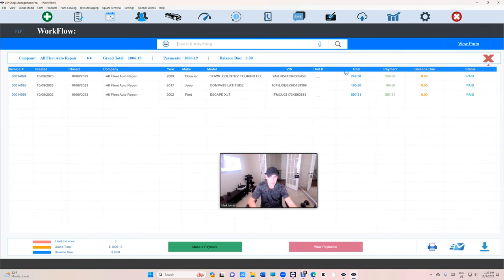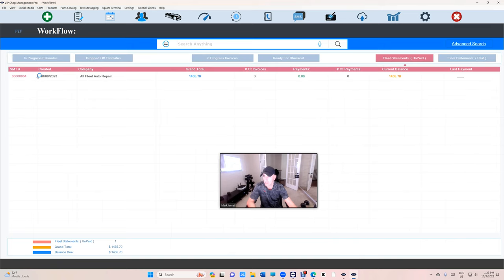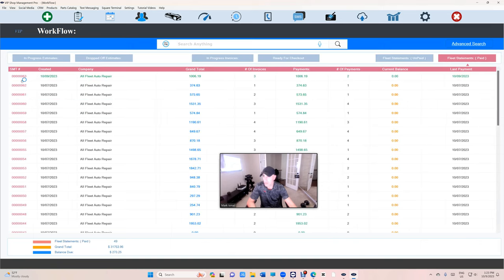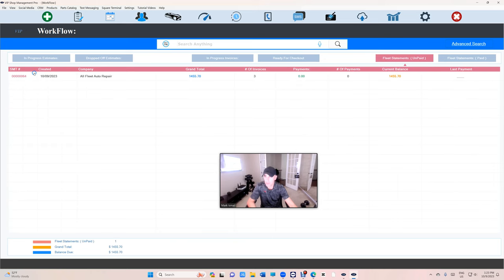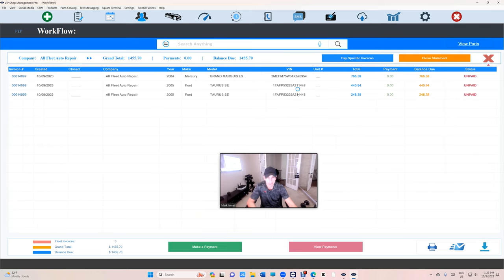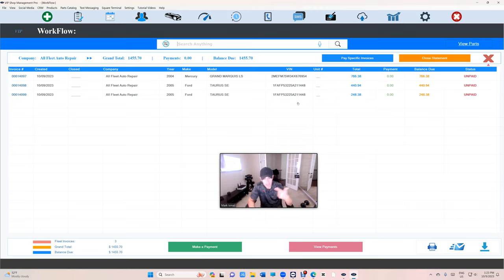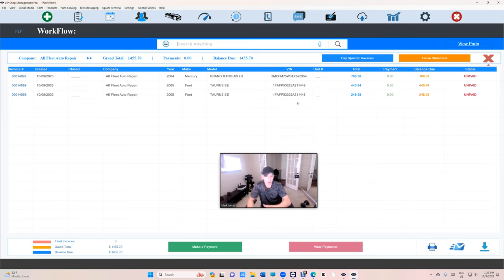Now a new one's number 64 and it has three invoices. So that we keep everything clean because this is unending invoices, right? They're gonna bring you more cars every month.